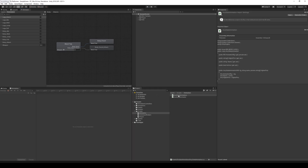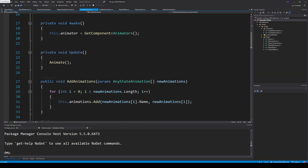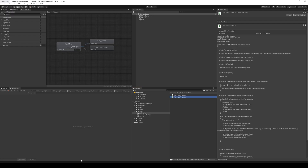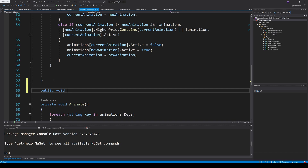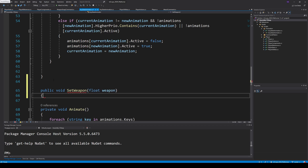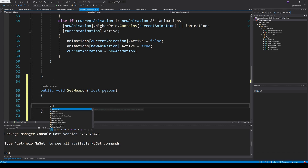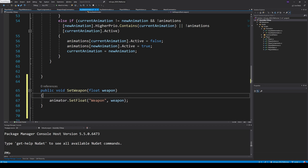Let's go to our AnyState animator. Inside that animator we already have something called TryPlayAnimation and some things to swap weapon. What we want to do is set that weapon float value from our script. We can go anywhere in the script and make a method called SetWeapon that takes in a float called weapon. Inside it we call animator.SetFloat, using 'weapon' as the identifier and the weapon variable as the key, which will set the value in the inspector.